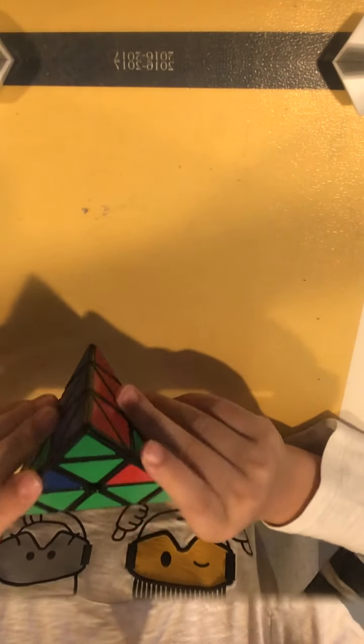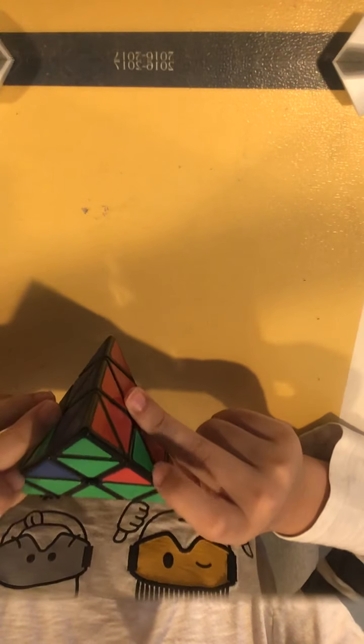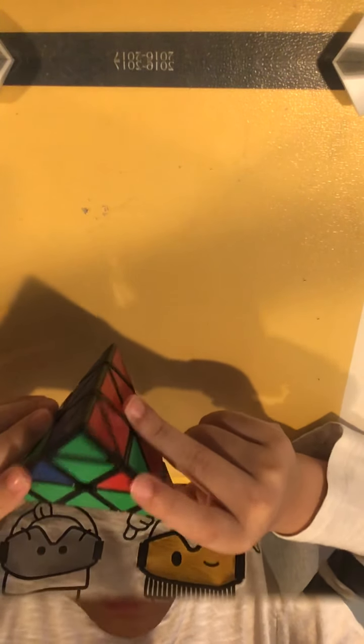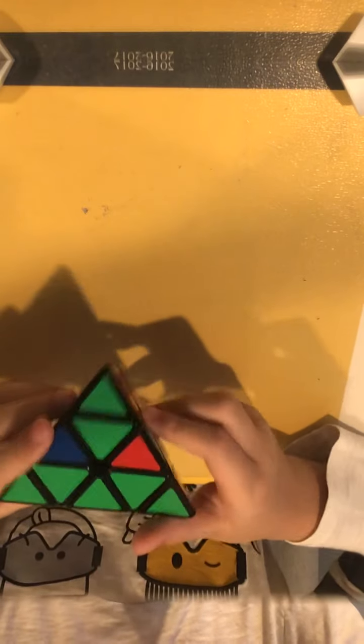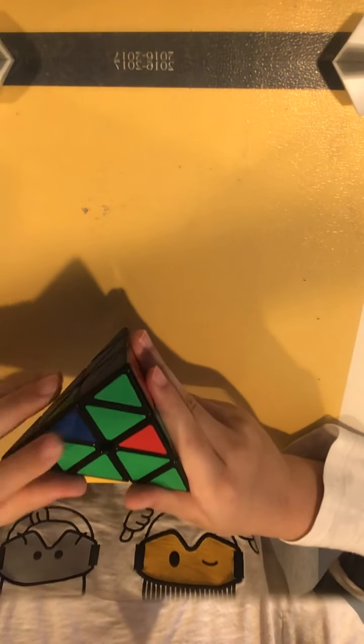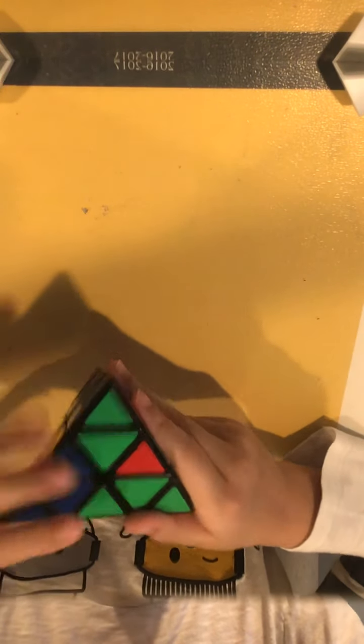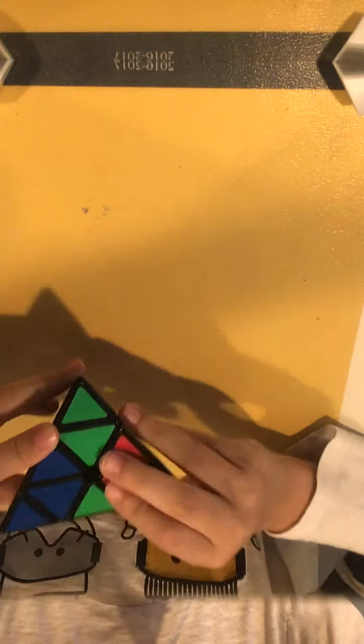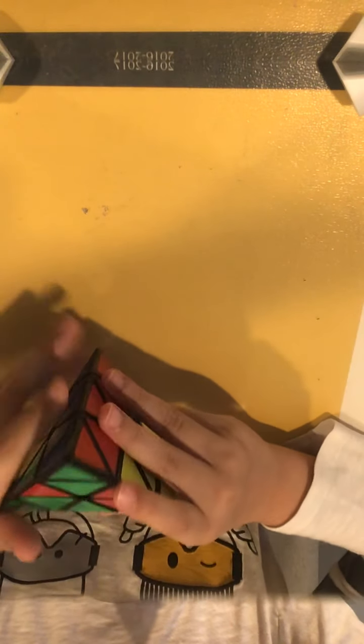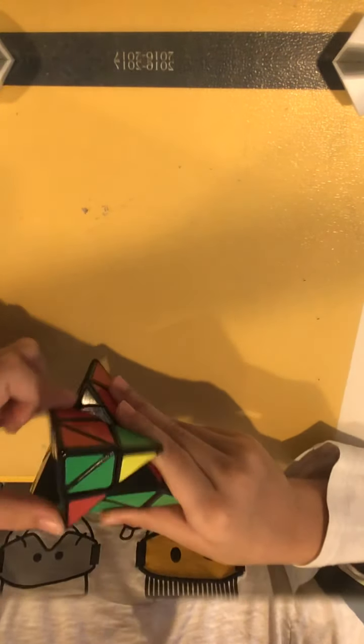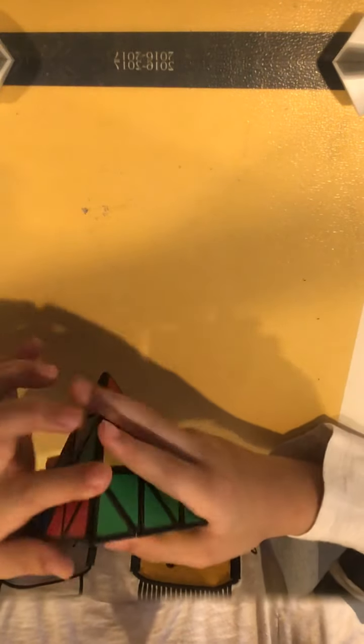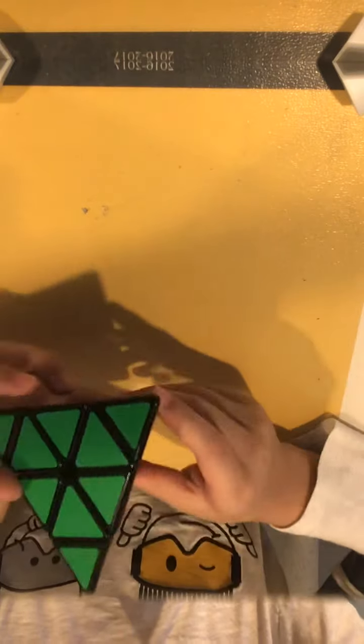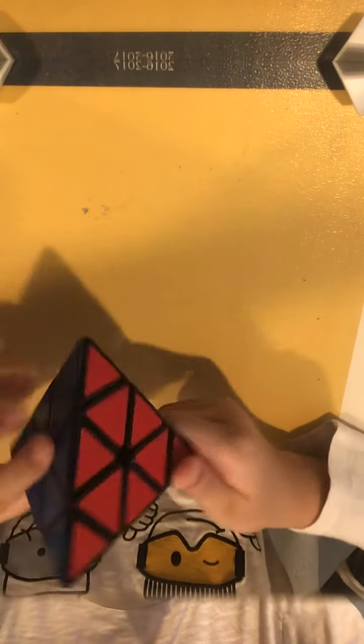So, now I have two pieces. These pieces need to be switched around. In order to do that, I'll use this algorithm. Right side down, left side down, right side up, left side up, top to the left, left side up, top to the right, left side down. There you go, you have solved the pyramid cube.